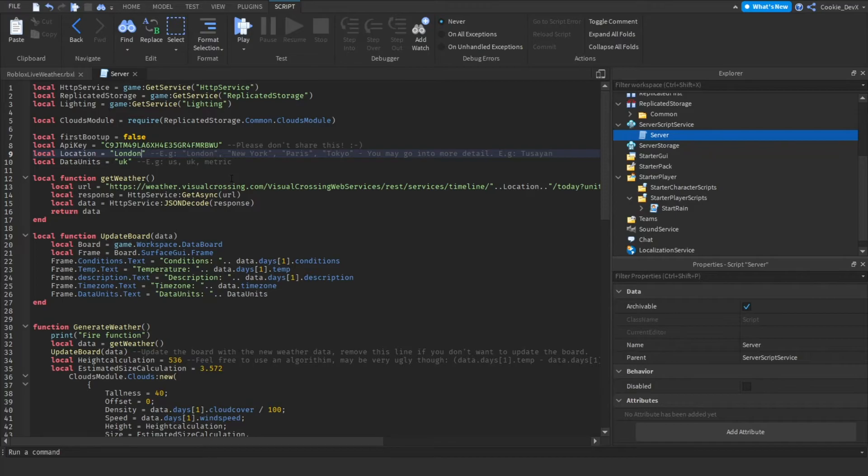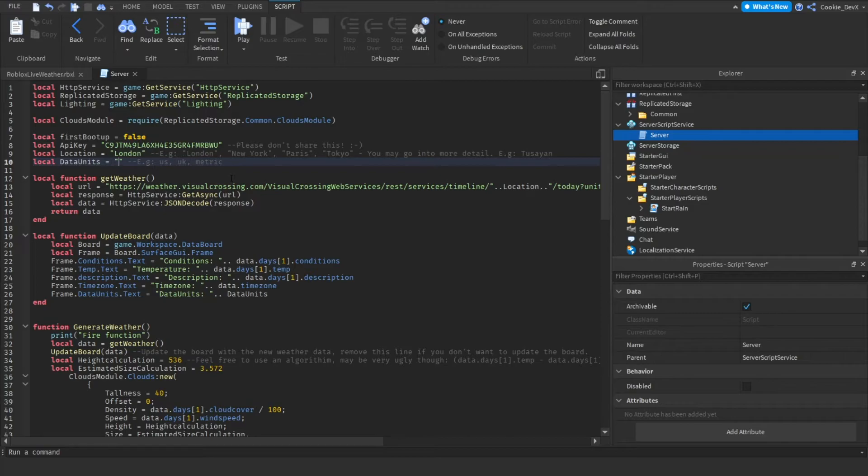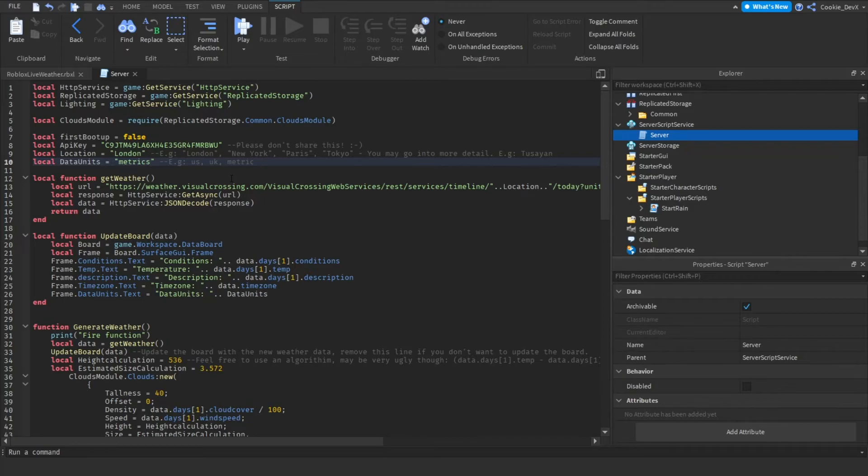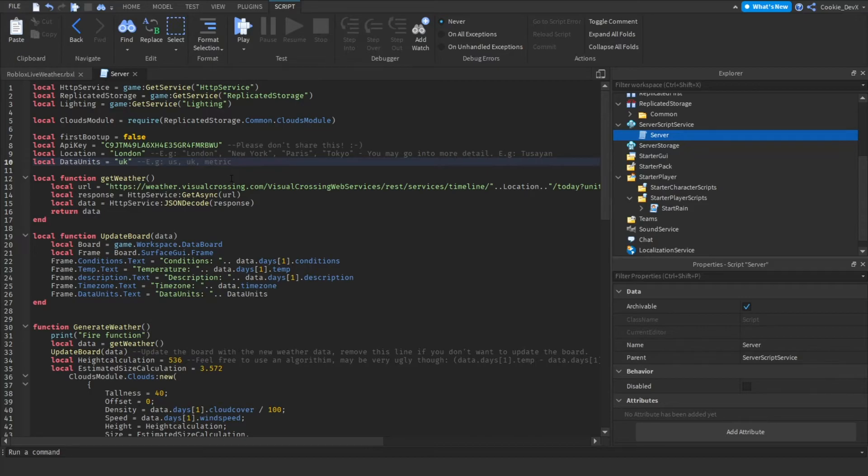Next you can see we have our data units so you can see you can either pick US, UK or metric. Now you need to make sure that if you enter them they're lowercase so you can't have capitals, it must be US with no capitals, UK with no capitals or metric with no capitals. Personally I'm going to use UK however you may use US and then really that's essentially everything we need to do.